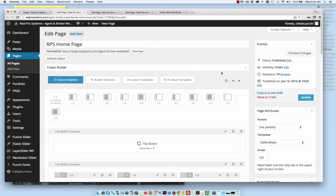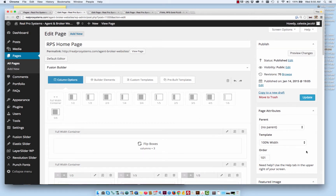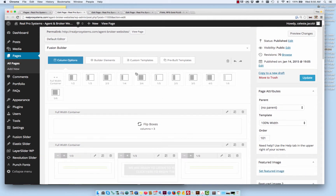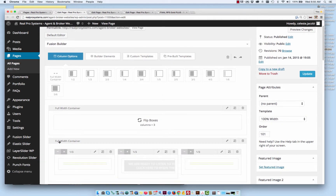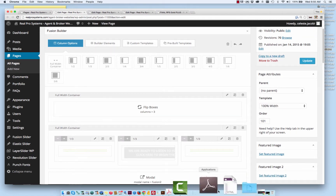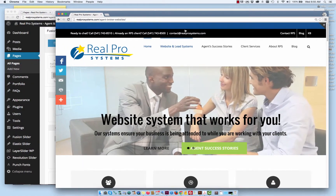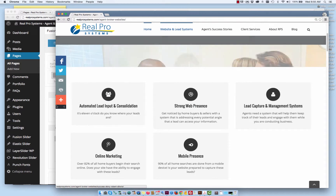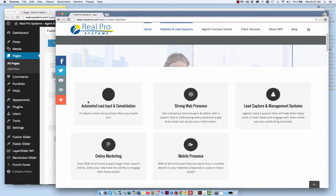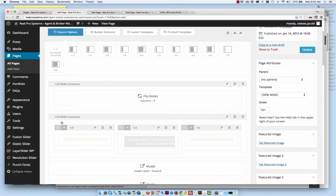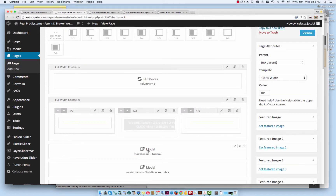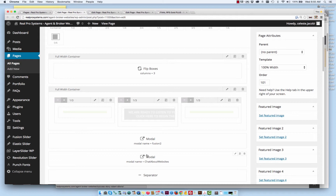I'm going to show you how to work the WYSIWYG in the Avada template. You have a whole layout here - this is the home page. You can see we have some full width container boxes and you'll see how those translate to the site. The full width container with the flip boxes is this whole area. This container full width is basically the lightbox - these are called modals - and basically it'll pop up any one of these when you click on this button.